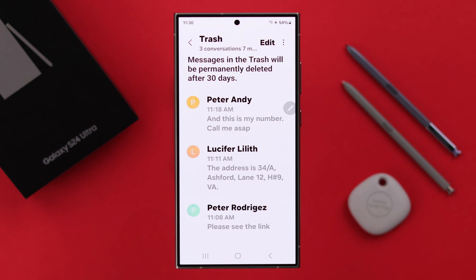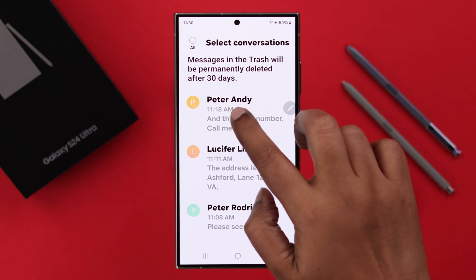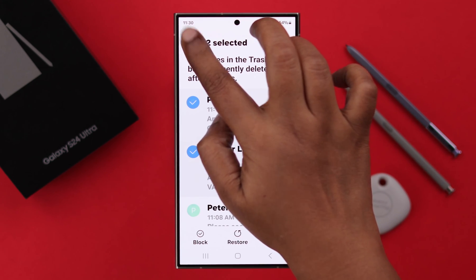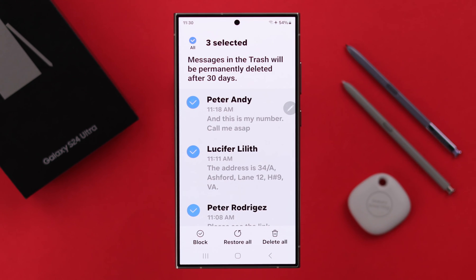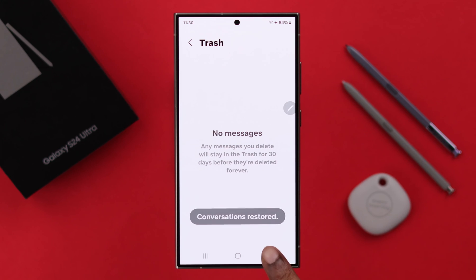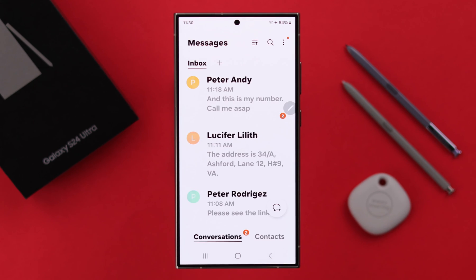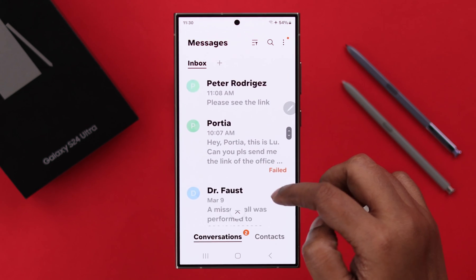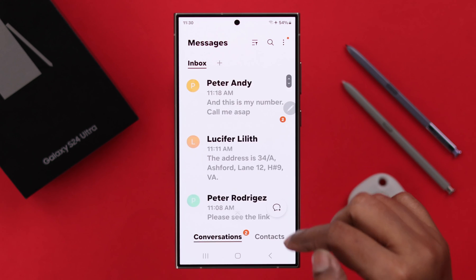Now to restore the individual message or the message thread, tap on Edit. Either select your individual messages to restore or select all from here. And then tap on Restore. When you get back to your Messages app, you will find all those deleted messages restored in your inbox again.